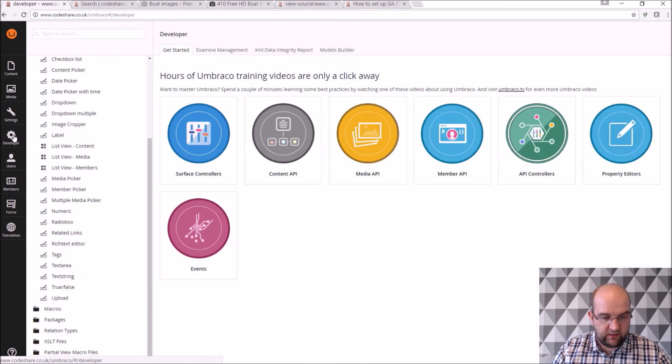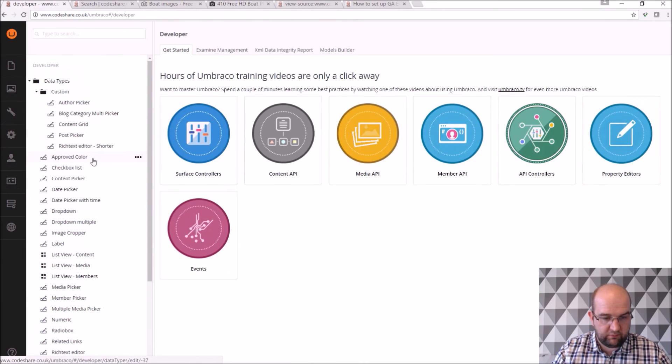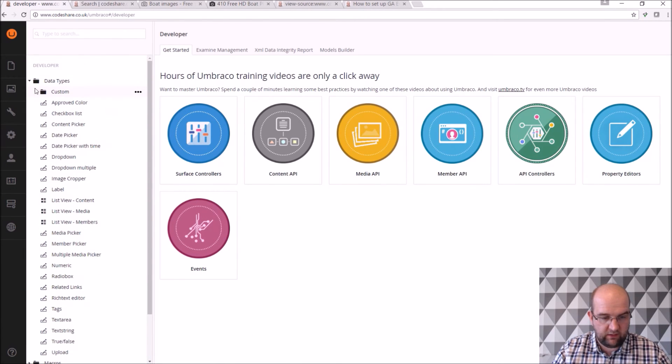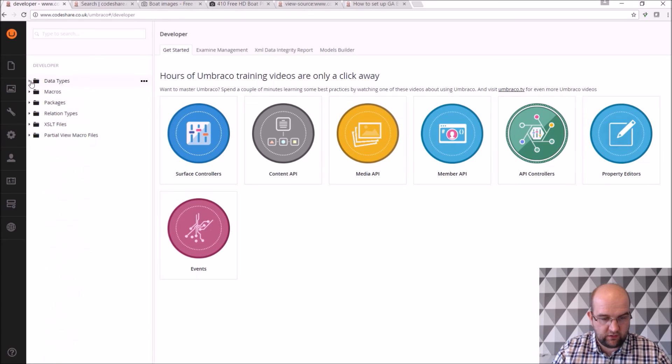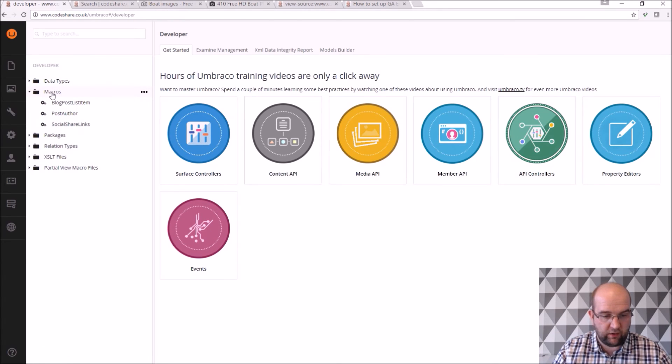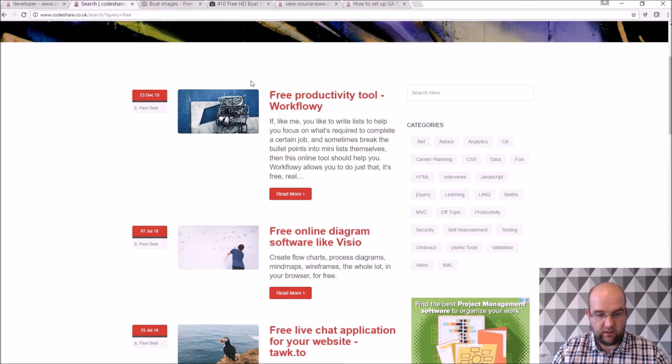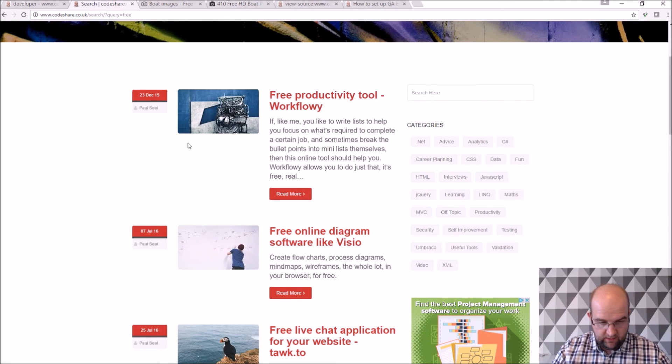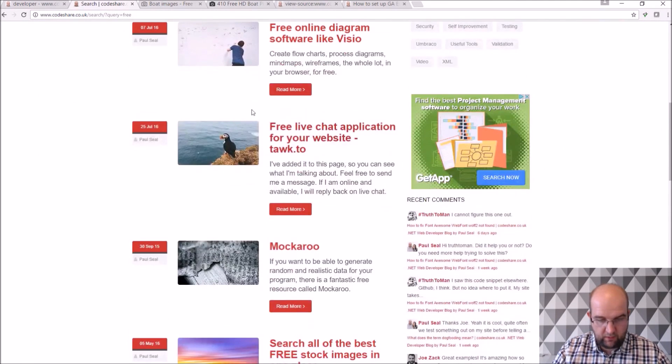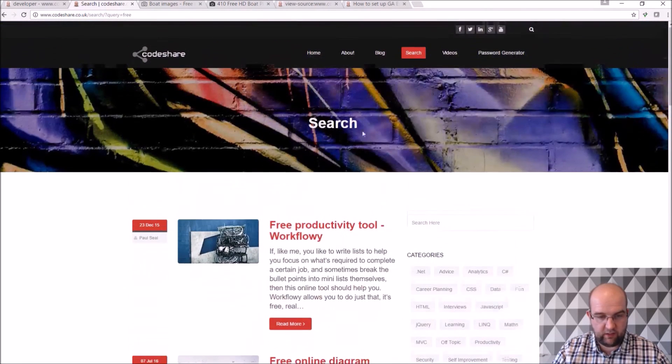So let's move on to the developer tab. So I've shown you the data types. There's not really that much you've used from the developer tab apart from macros. So I've done a macro for a blog post list item. So this here what you can see is quite common around my whole site.